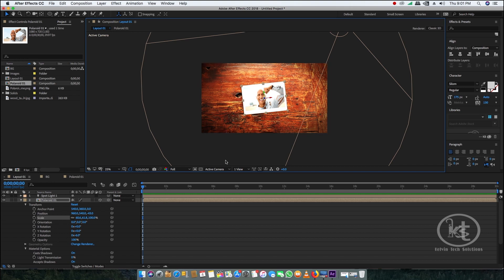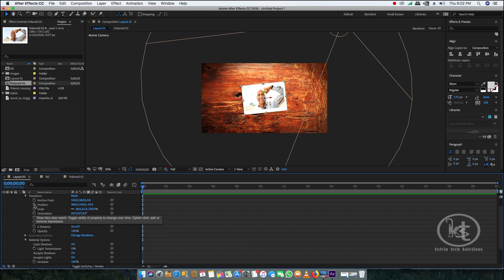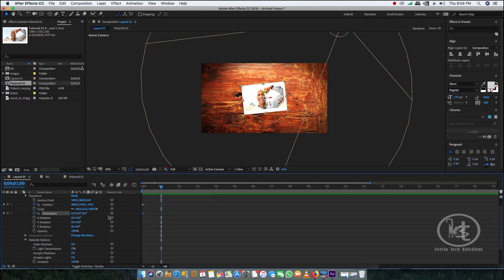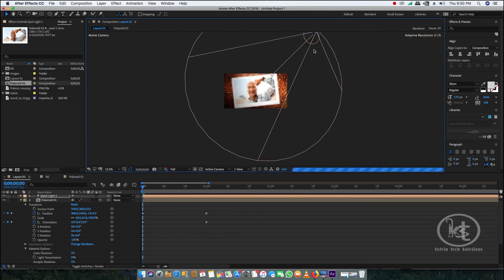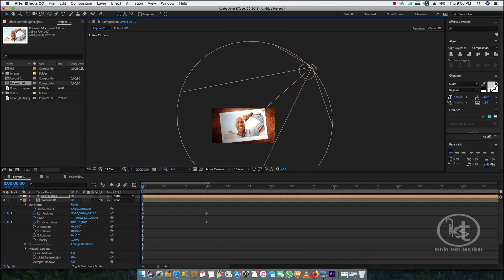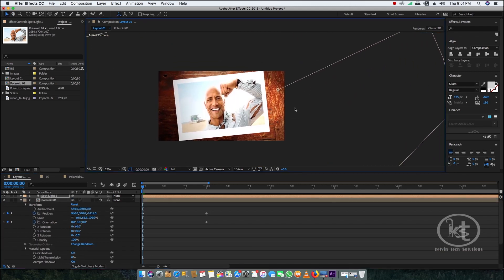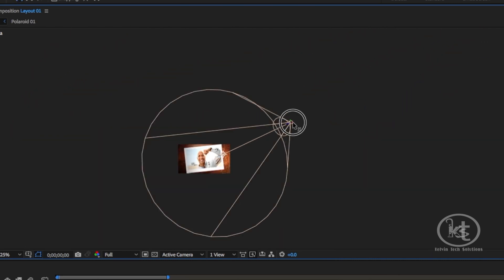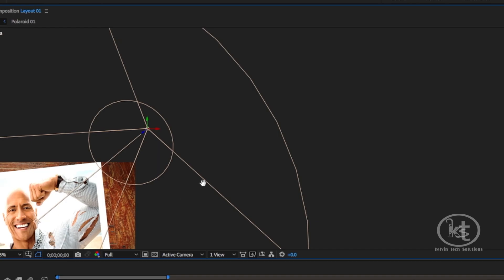Make sure your playhead is at the beginning of the timeline. Open the Polaroid settings and click the stopwatch for Position and Orientation to create keyframes at the start. Then move the playhead to around half a second and create keyframes again for Position and Orientation — we now have four keyframes total. Adjust the spotlight's X, Y, and Z axes to reduce the glow on the image.